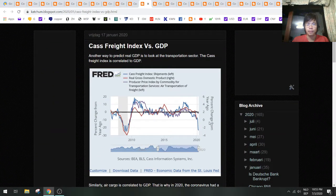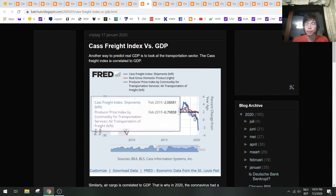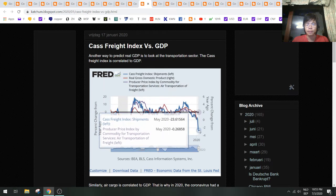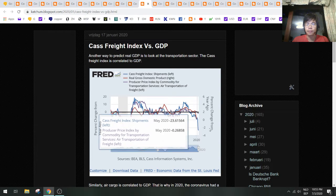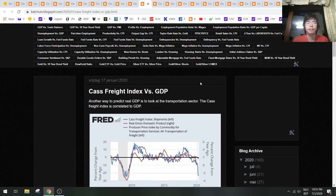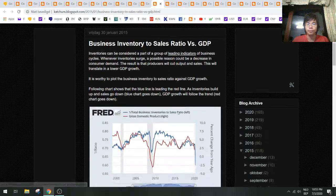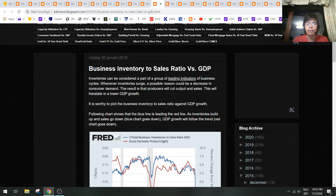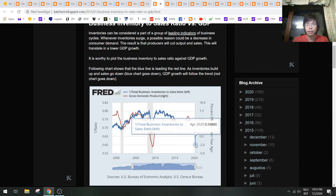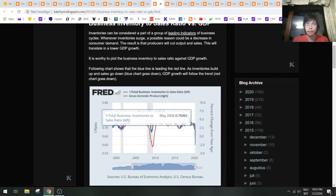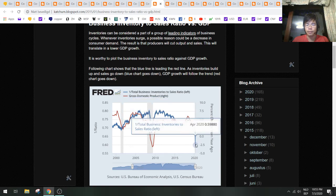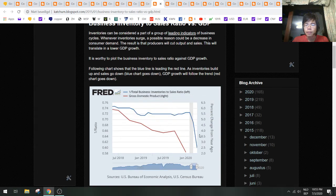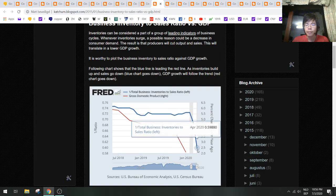Look at this—the cash freight index also collapsing. There is no trade anymore. It's even worsening in May. This is not a positive sign for the economy of the United States. Next data point here on business inventory-to-sales ratio also collapsing—a lot of inventory but no sales. That means that GDP is going to crash. This is the April number; probably May will be even worse.